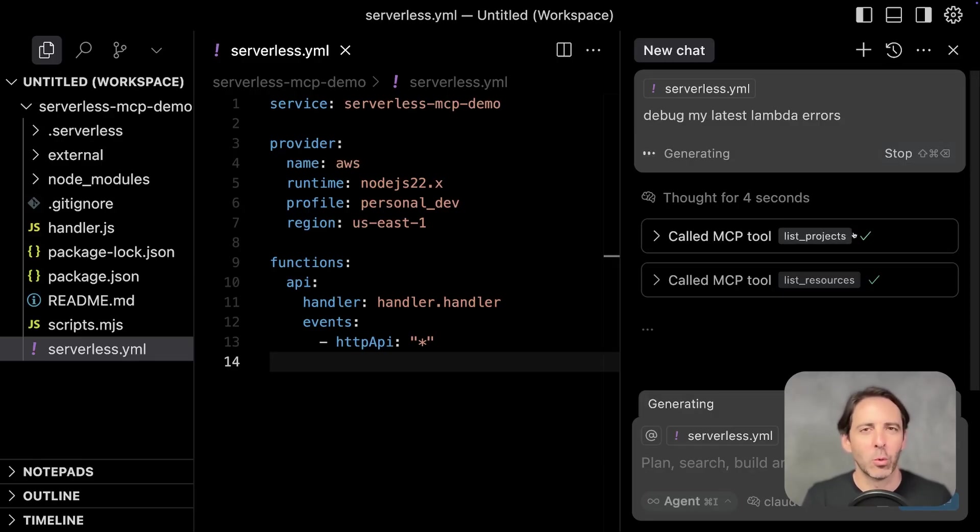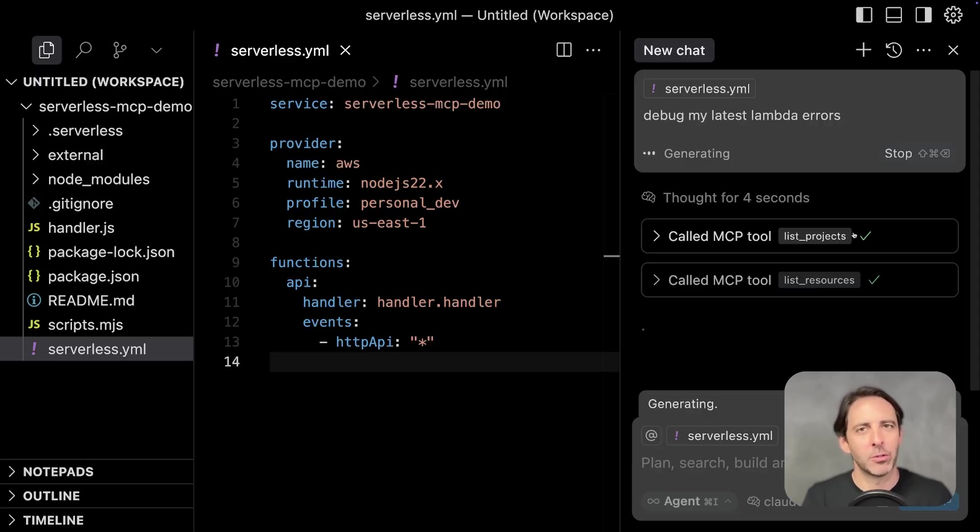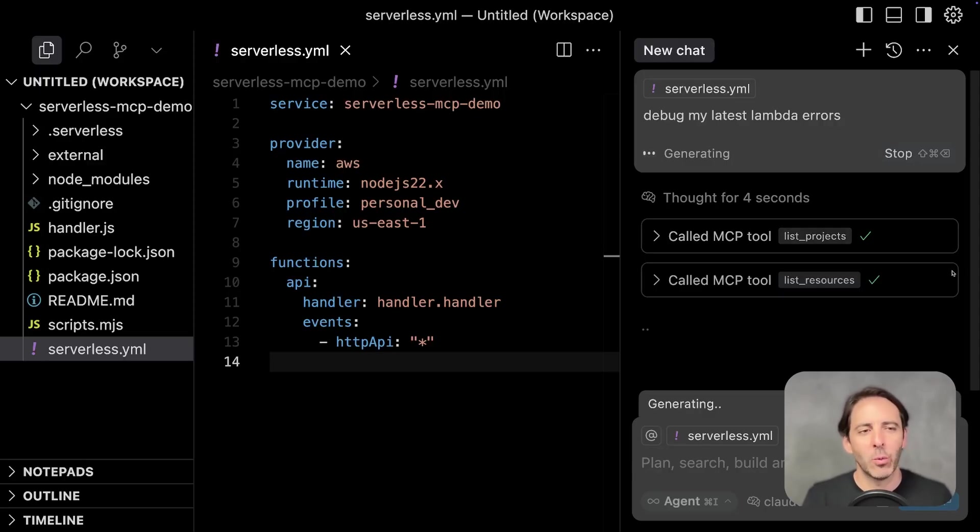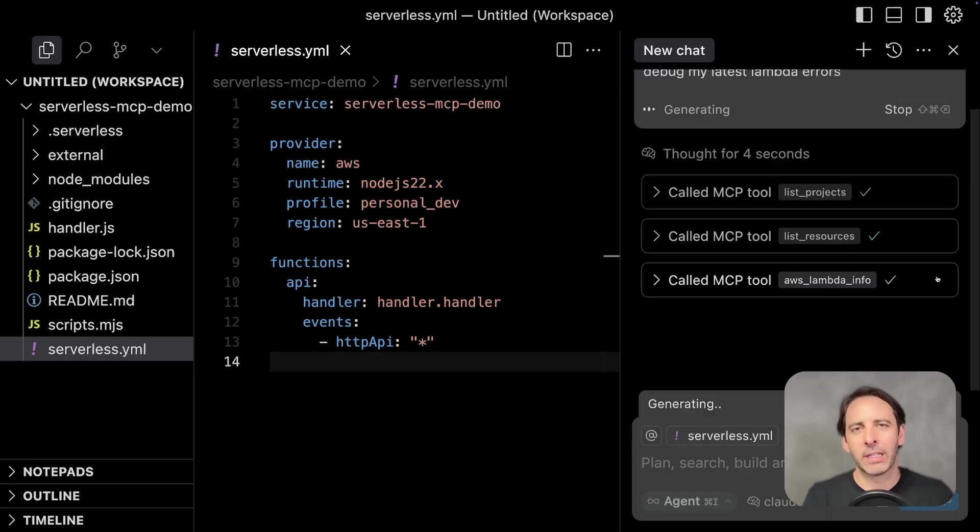So first, it scanned the workspace to understand which infrastructure's code tools I'm using. In this case, it's serverless framework. And then it went and confirmed that the resources it needs to look up actually exist.